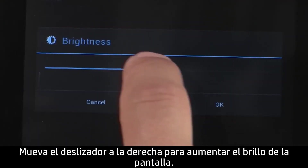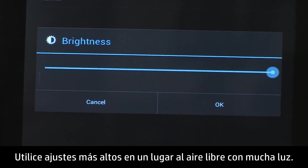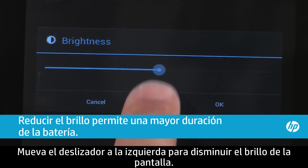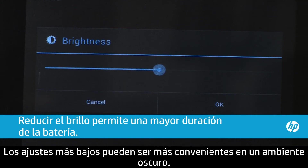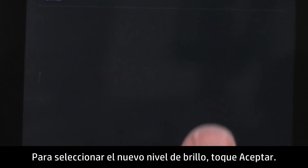Move the slider to the right to increase the screen brightness. Use higher settings in a bright outdoor environment. Move the slider to the left to decrease the brightness. Lower settings can be more comfortable in a dark environment. To select the new brightness level, touch OK.